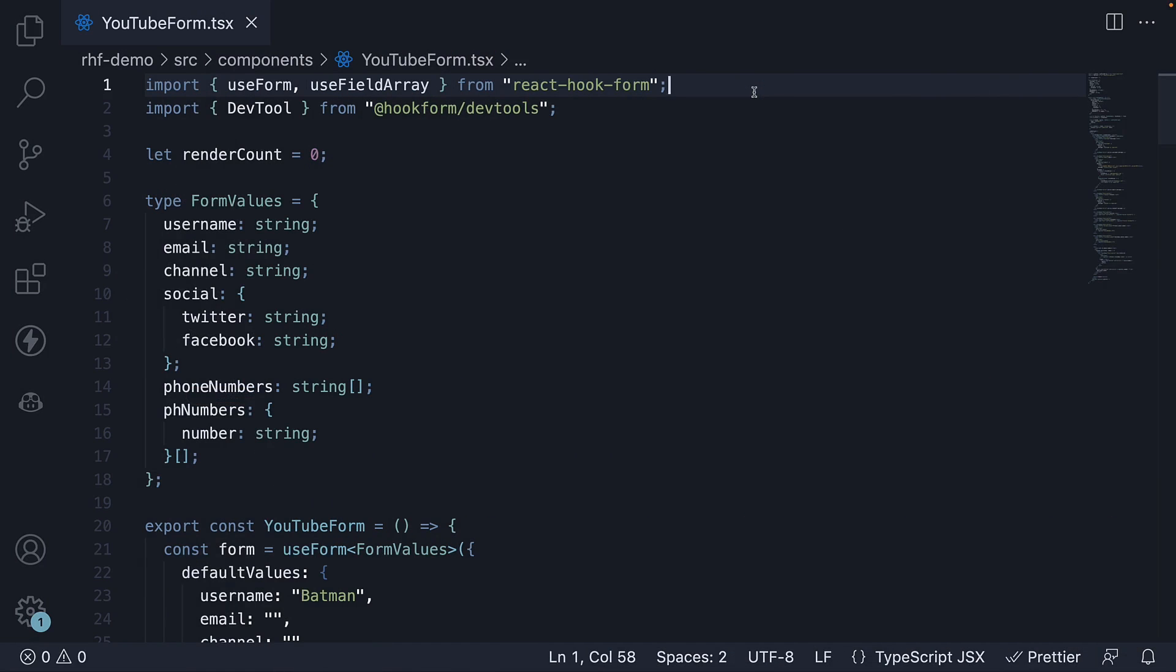In this video, let's take a look at dealing with numeric and date values in React Hook Form.